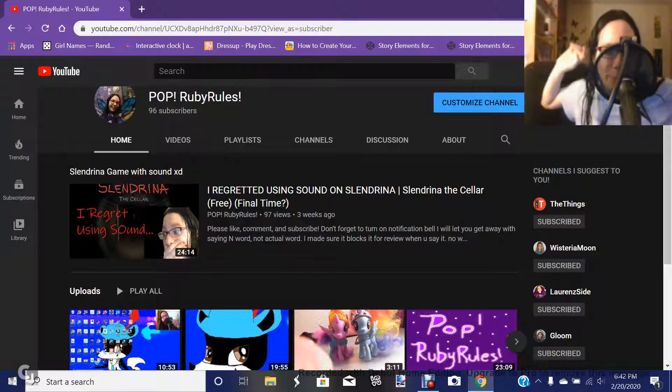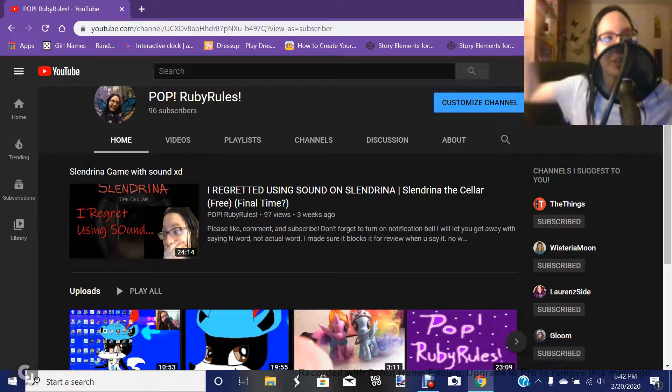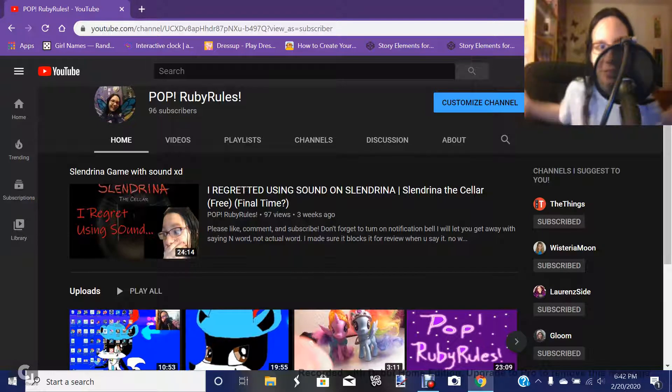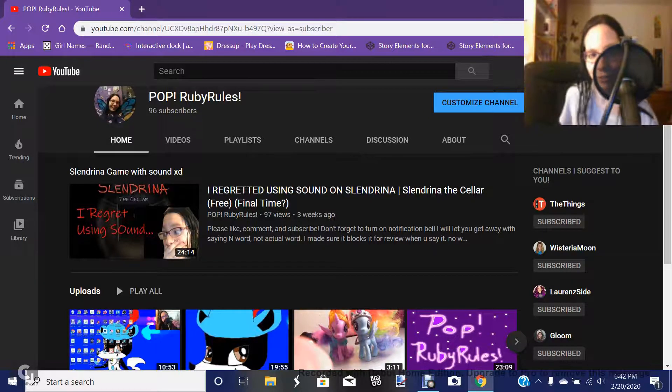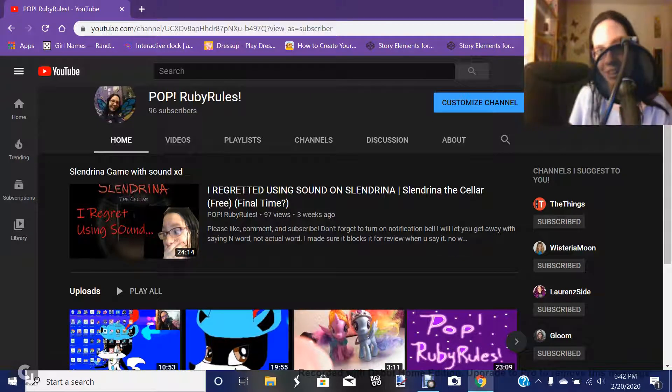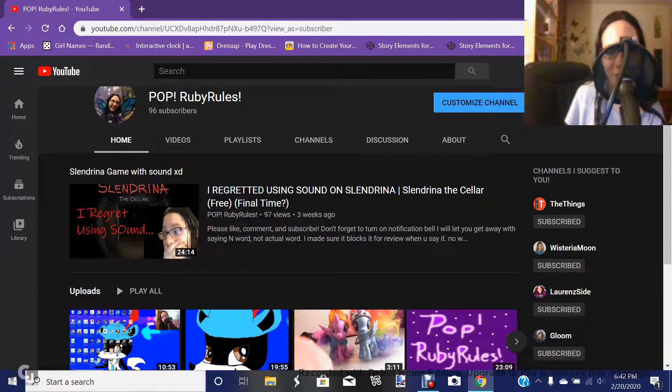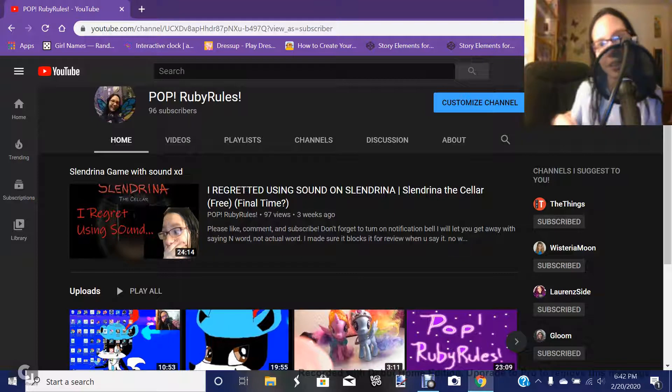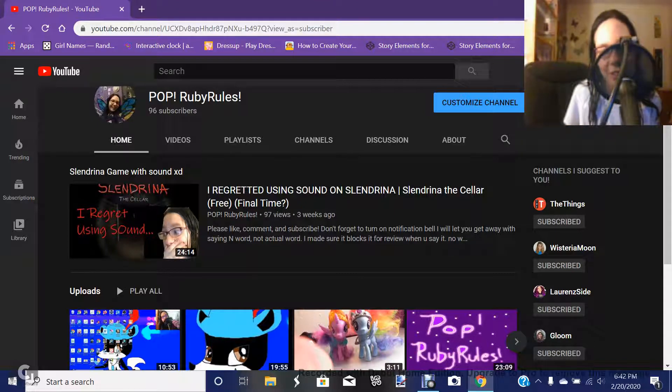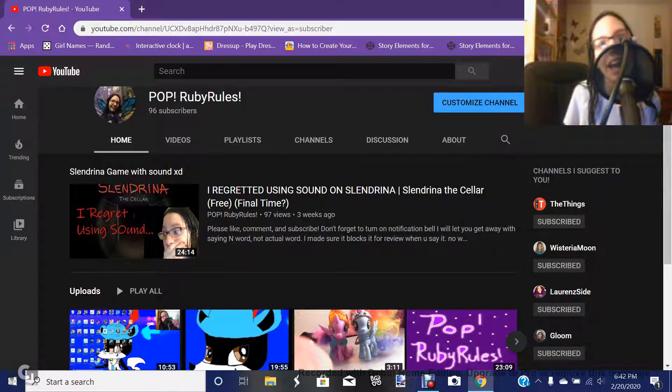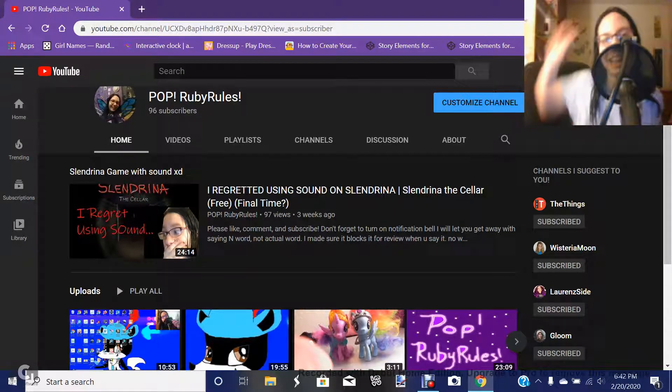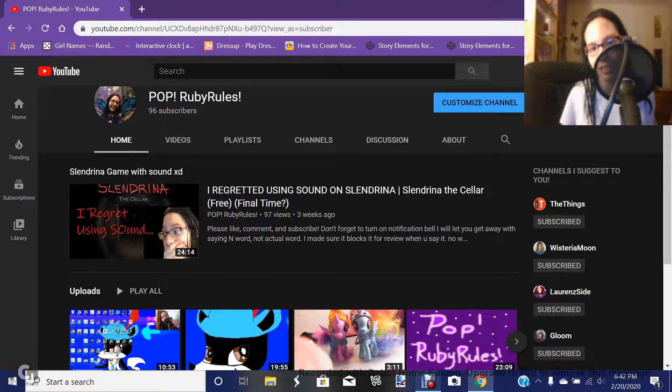What is up y'all, this is Popup Boobie Girls here, welcome to another video. Look at that, 96 subscribers! Can we hit 100 so I could finally start watching your freaking videos? That's right, as soon as I hit 100 subscribers I'm gonna watch your videos and make a video of it. Don't forget to hit that notification bell, like and subscribe.